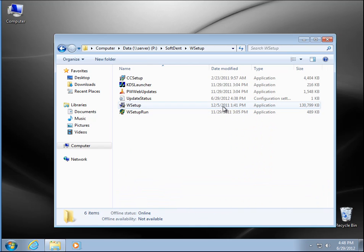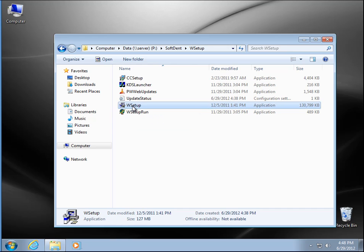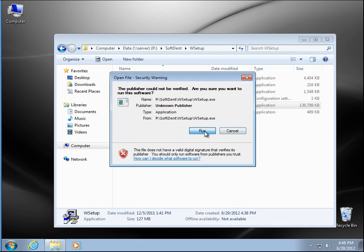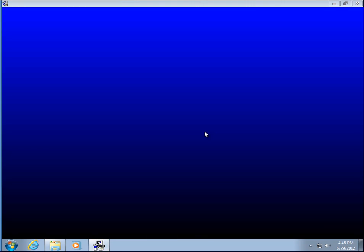And here we go — we're going to run the W setup. Go ahead and say run. And it's pretty much sit back and wait.